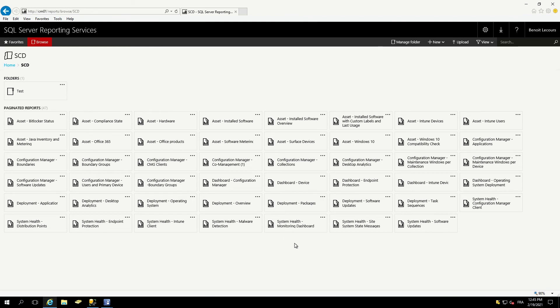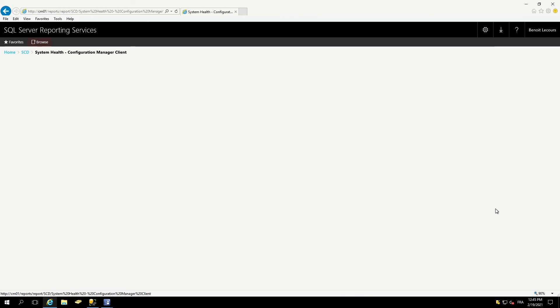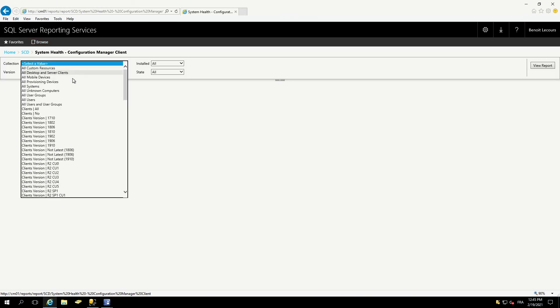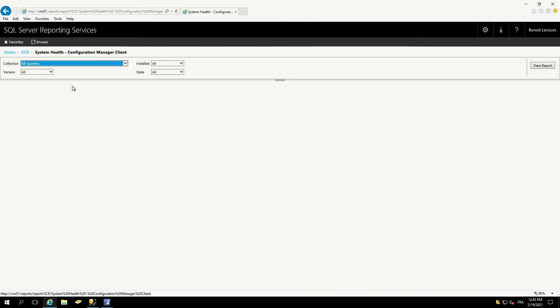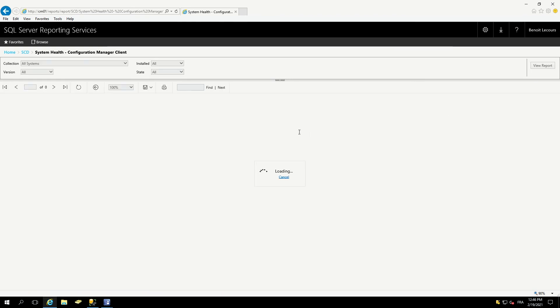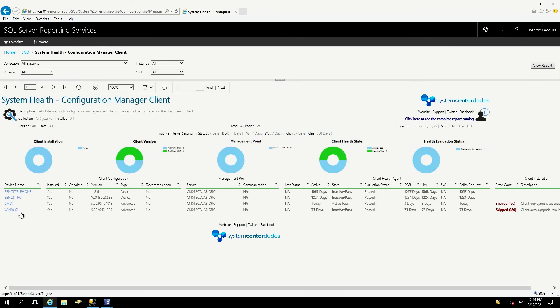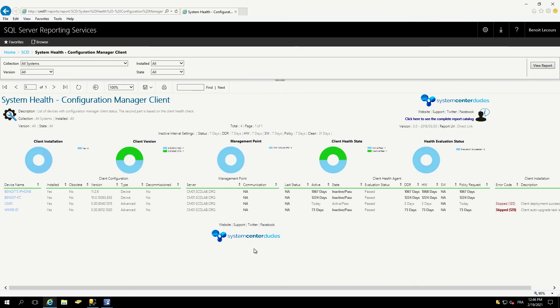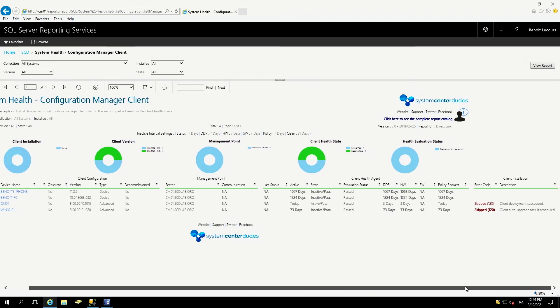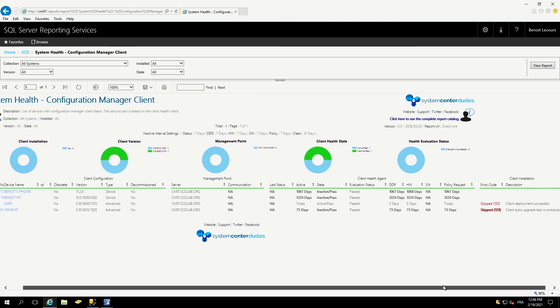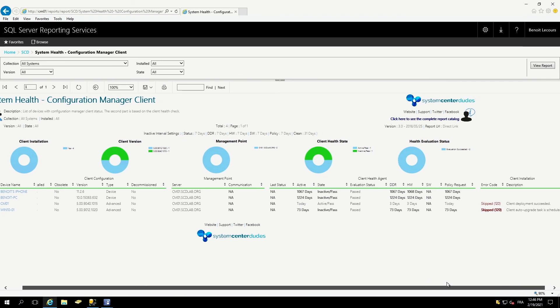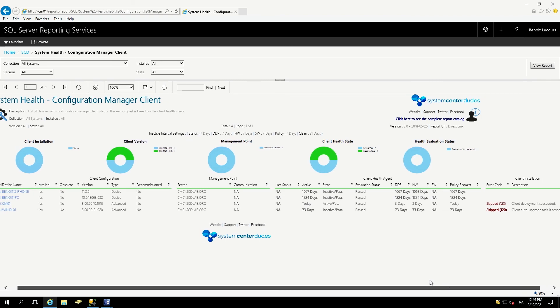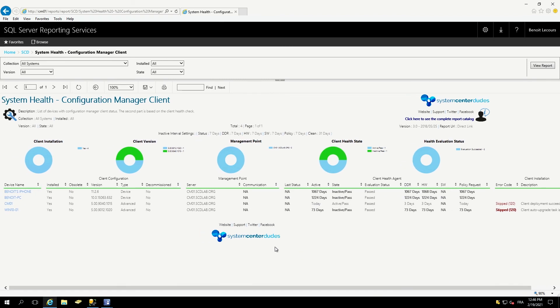The system health section is kind of interesting also. We have a report for the clients. I can scope it through a collection. I can show just a specific client version, if it's installed or not, if it's active, inactive, unknown. When I show the report, I see that I have four clients. I see their activity. This machine has not talked to my server since a long time, and its error code also. So if you are doing client deployment, this report can be really useful to achieve a high success rate on your deployment.